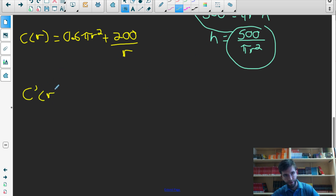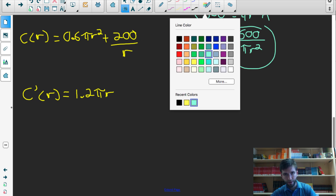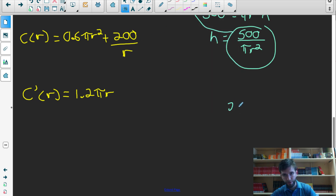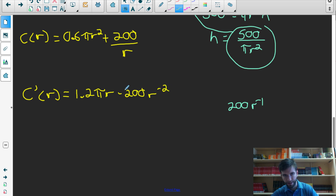The derivative of cost equals 0.6 pi r squared plus 200 over r is: c prime equals 1.2 pi r minus 200 over r squared. Here, 200 over r is the same as 200 r to the negative 1, so differentiating gives negative 200 r to the negative 2, which is written as negative 200 over r squared.